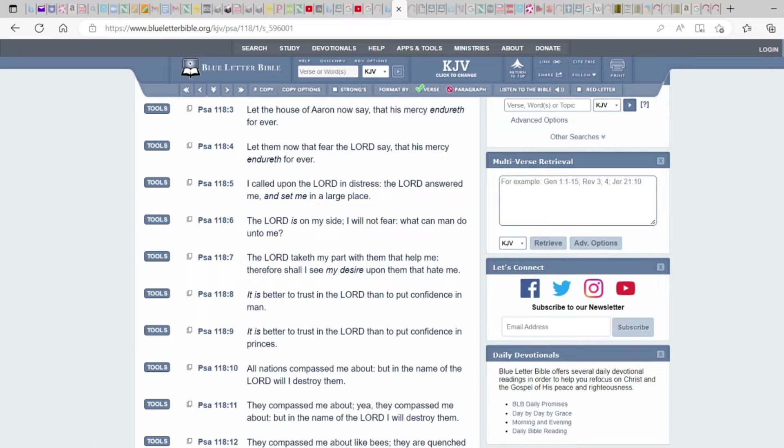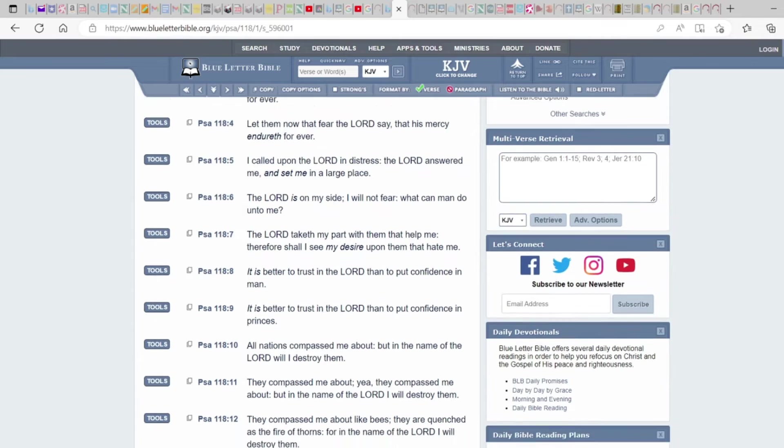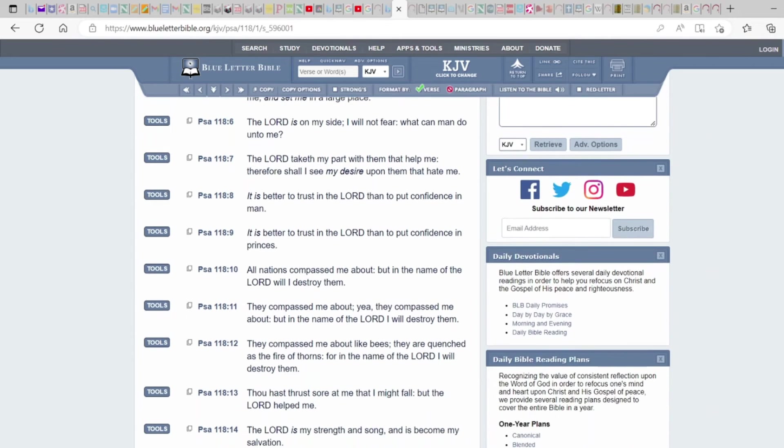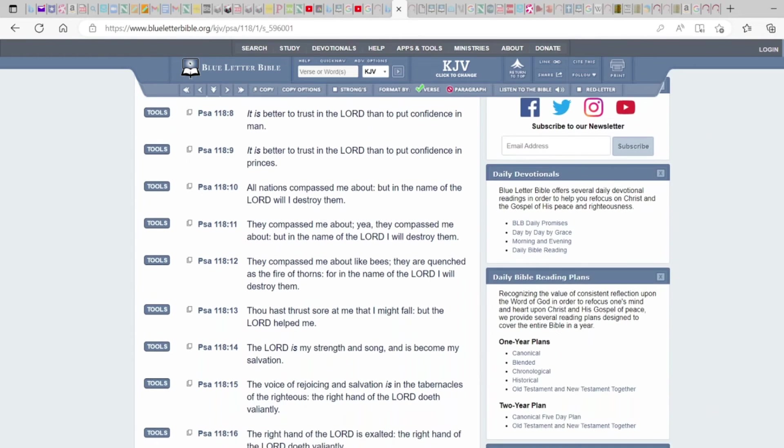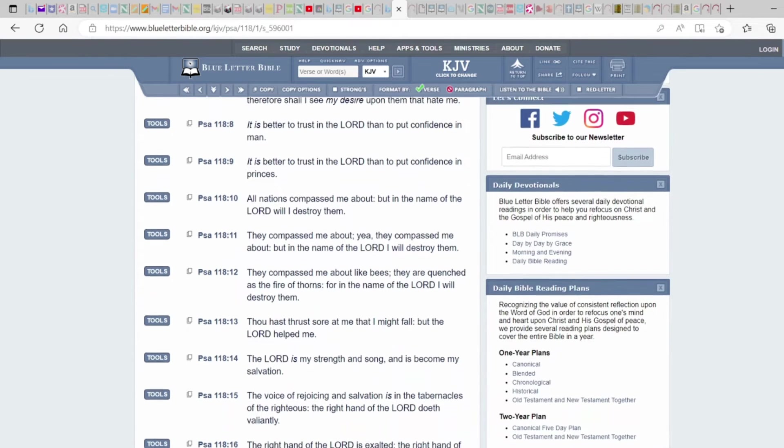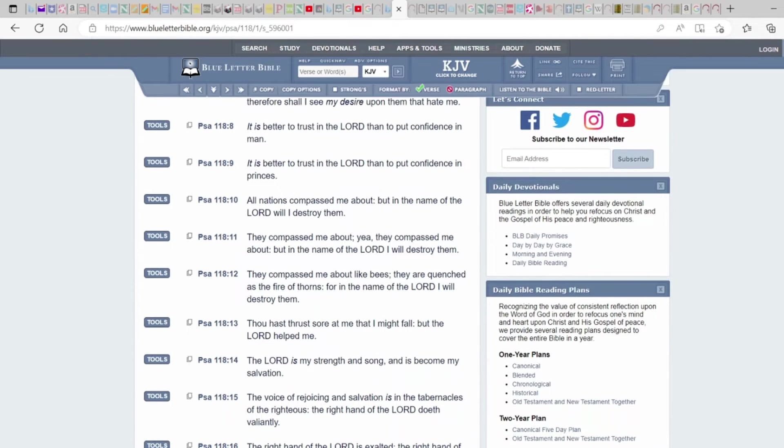The Lord taketh my part with them that help me, so He's with those that help me. Therefore shall I see my desire upon them that hate me because we're doing the things that are pleasing to the Most High, so we manifest those things.